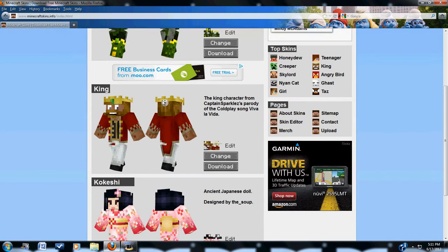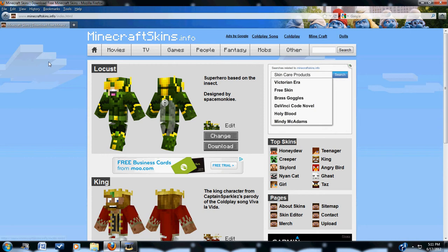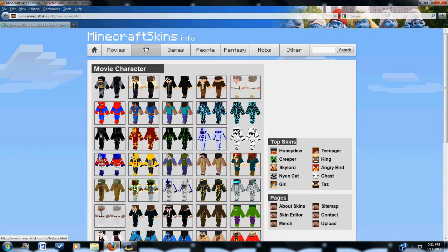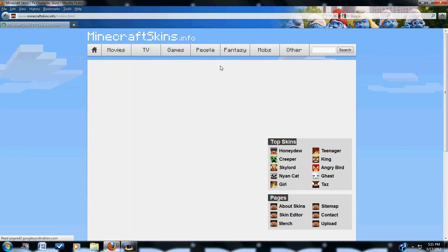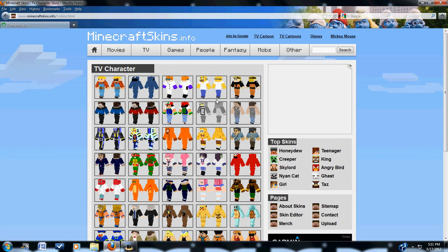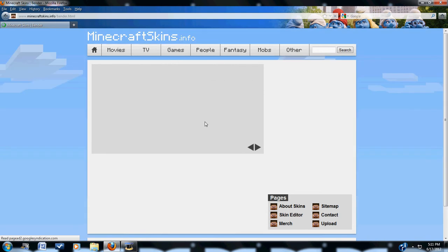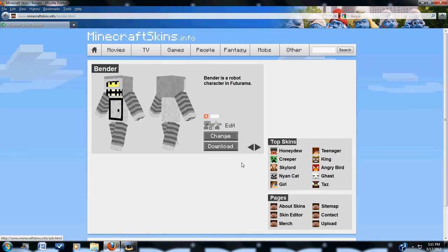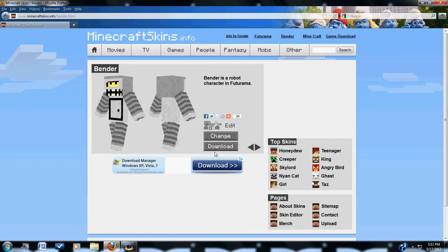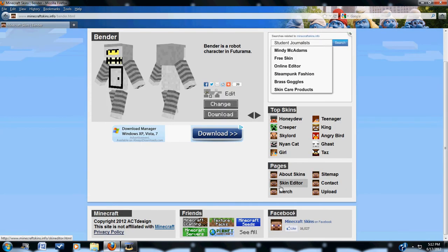I'm at the homepage right now. They've got movies, TV, but I'm just going to do Bender, the robot from Futurama. People can make these, you can also make yours by skin editor.